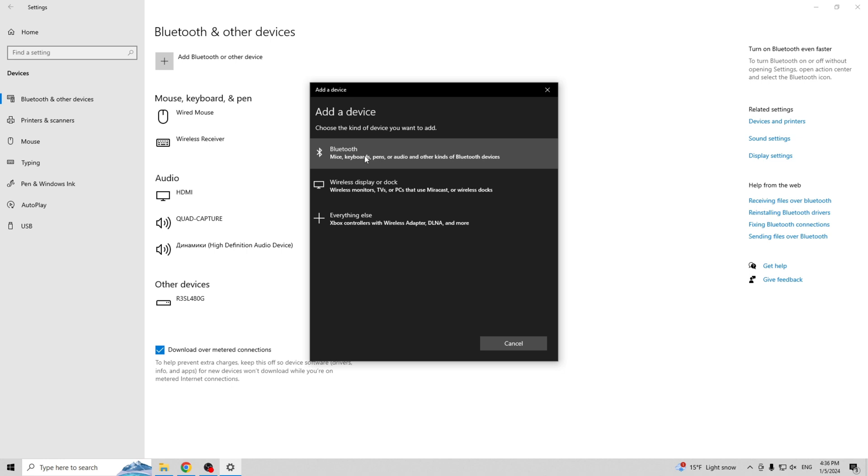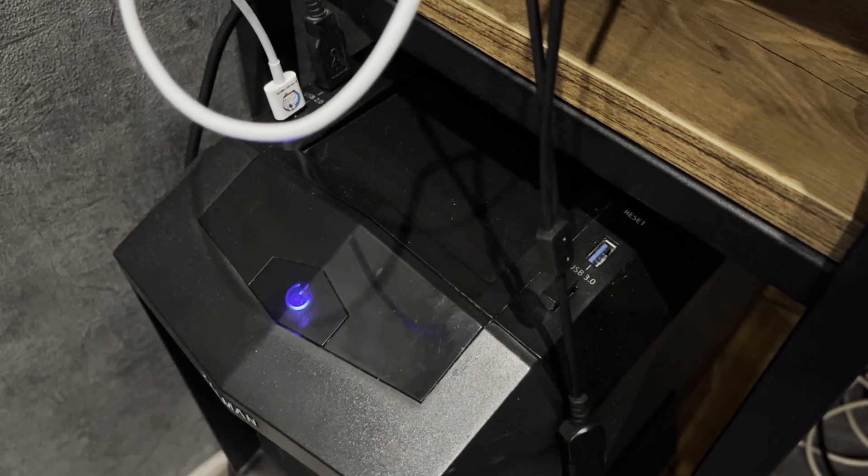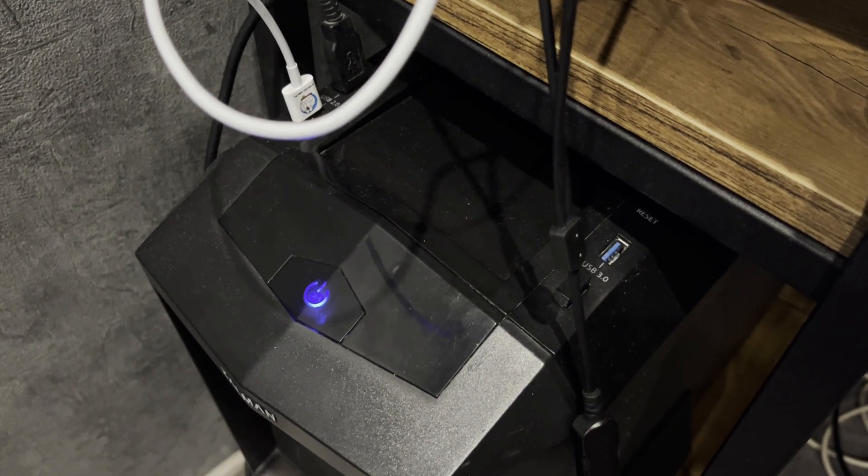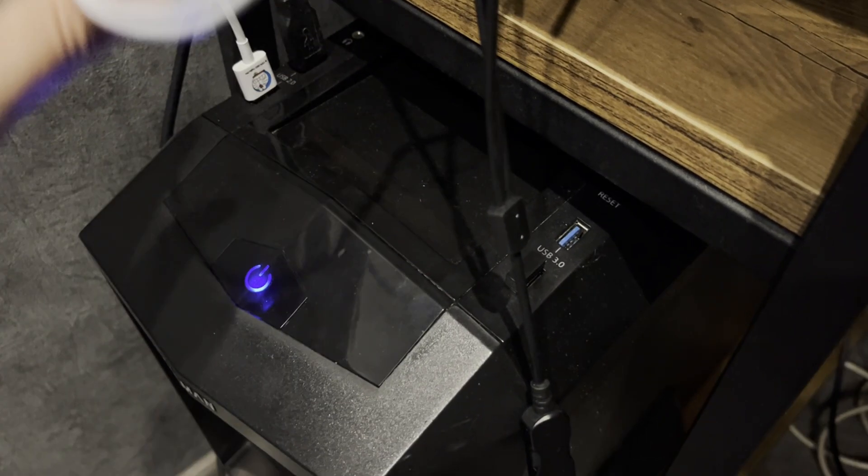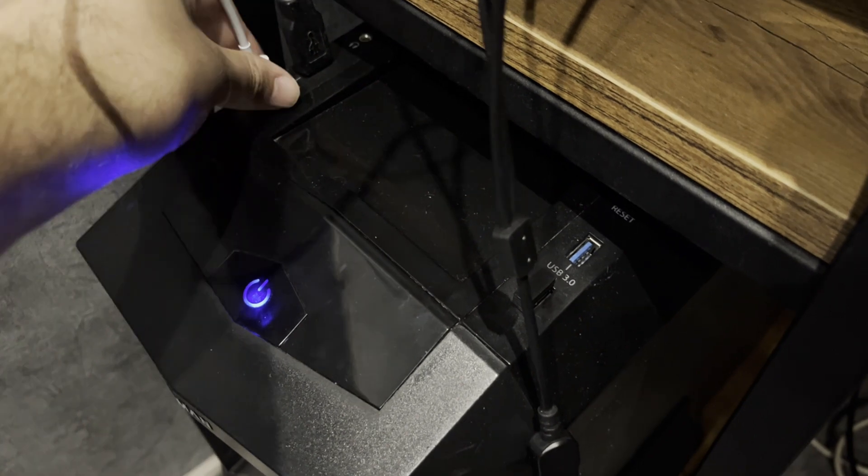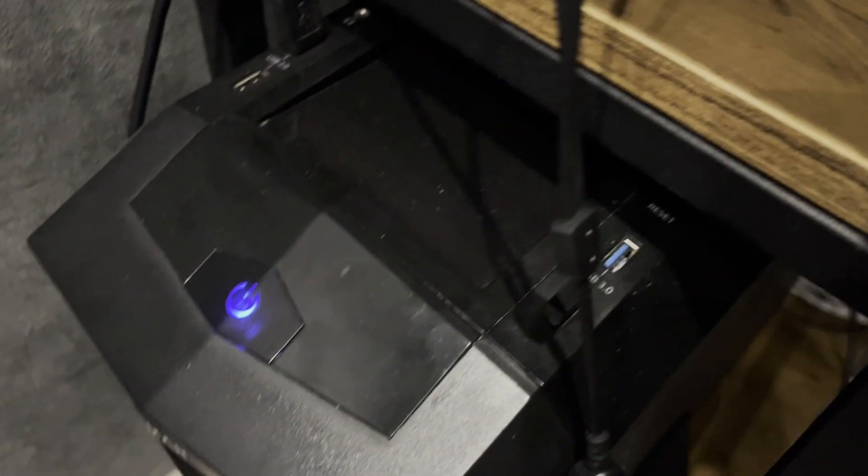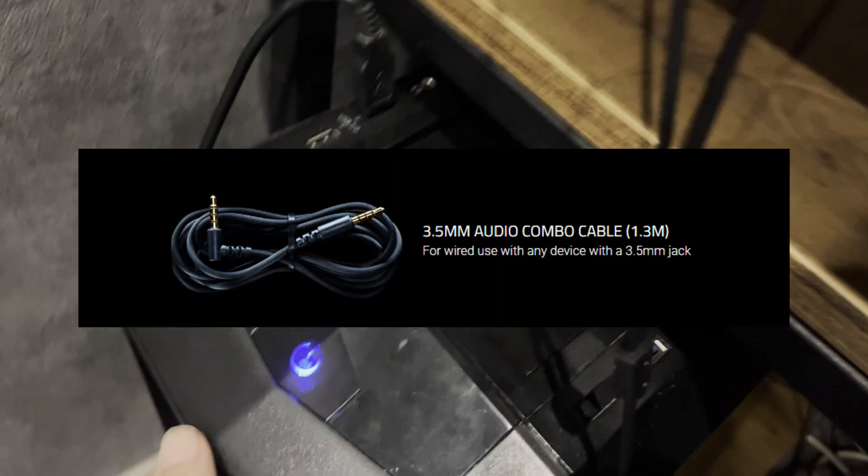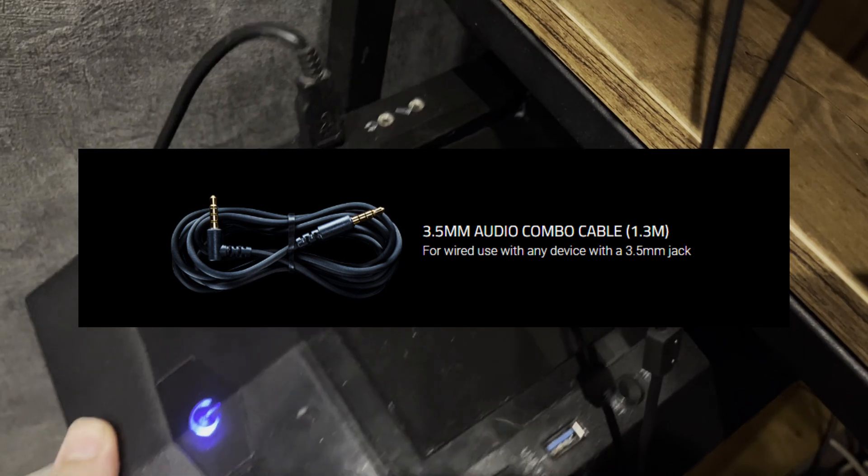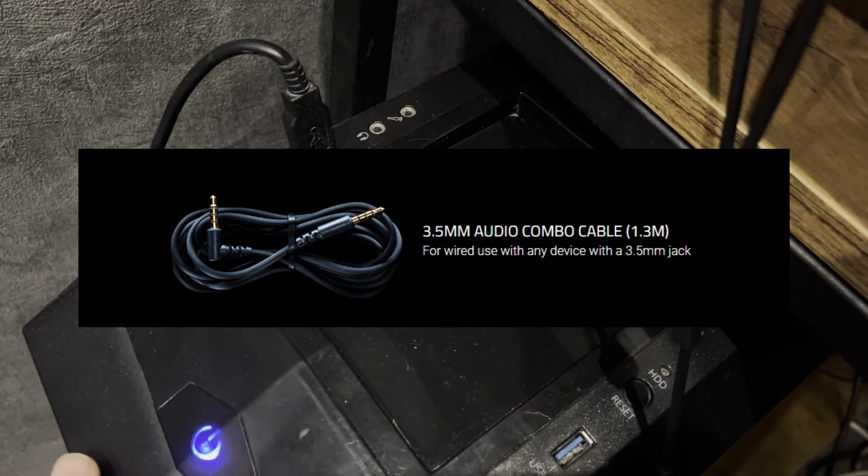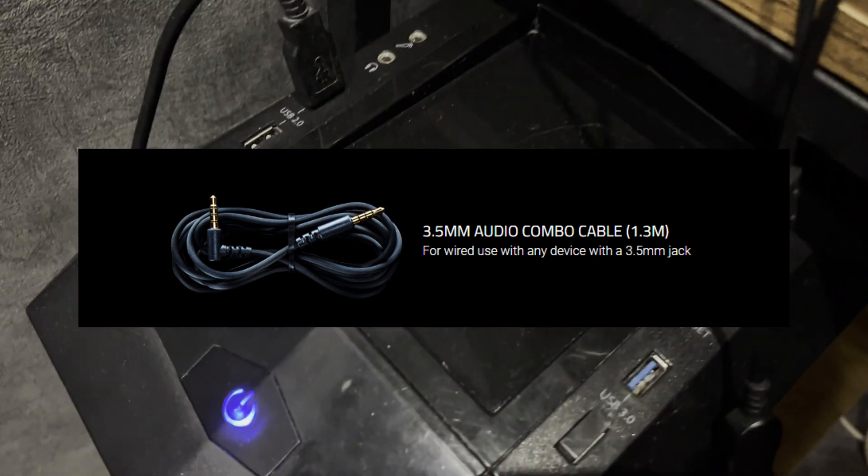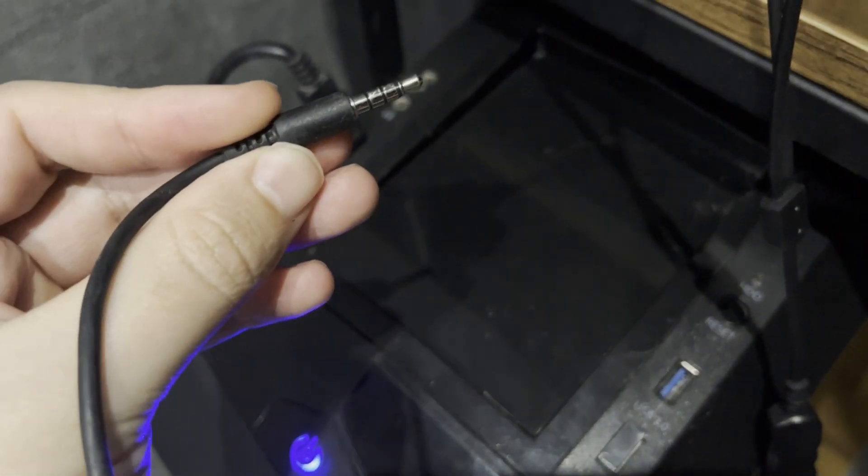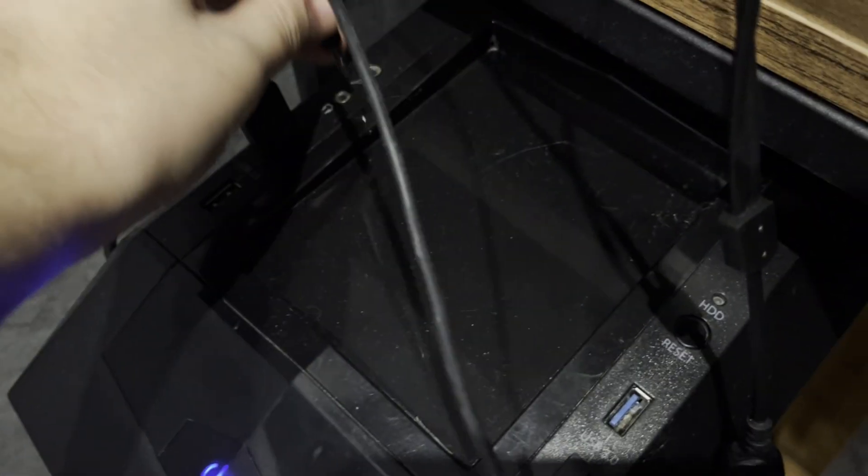Choose your Razer Barracuda X. Second way: 3.5 mm. A 3.5 mm cord is included with the Razer Barracuda X. Connect this cord to your headphones and to your computer.